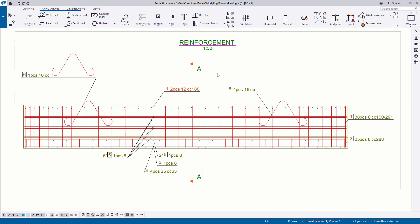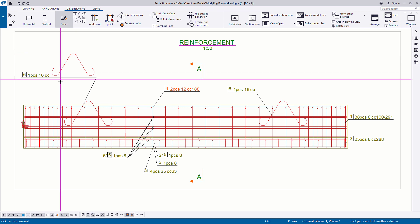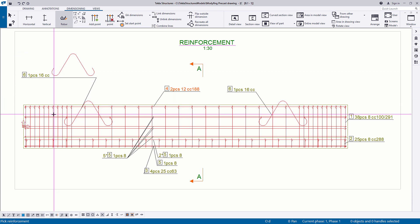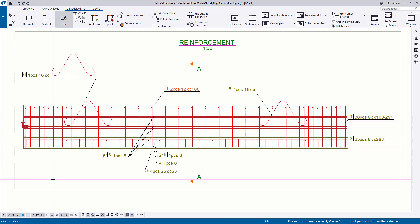Next, we will add new dimensions. Go to the Dimensioning tab. For example, add rebar dimension marks by clicking the Rebar command. Select the desired rebar and click the location where you want to place the dimensions.